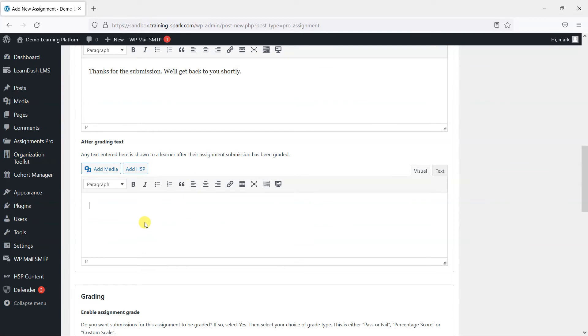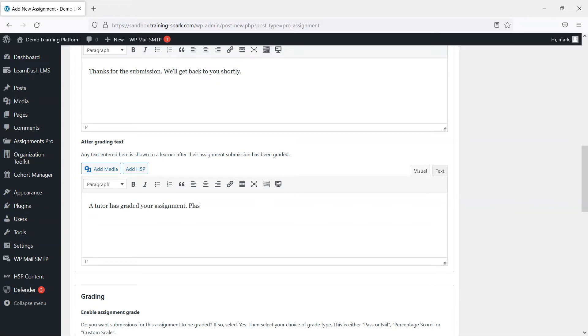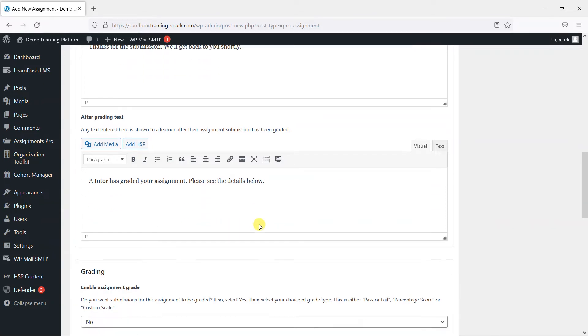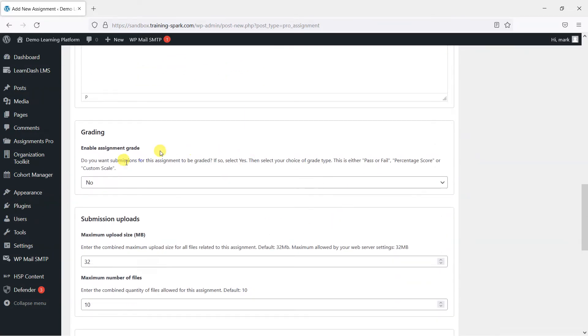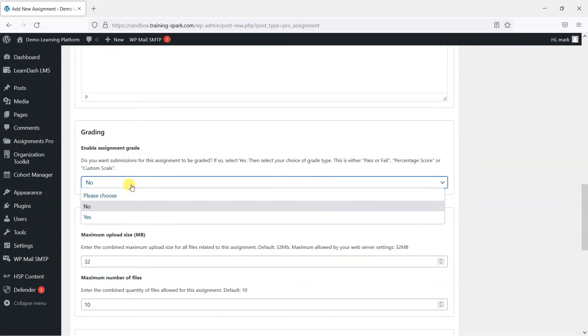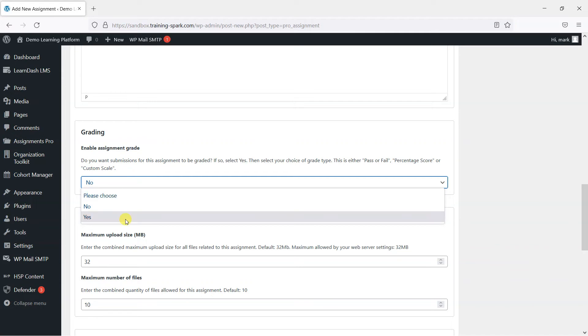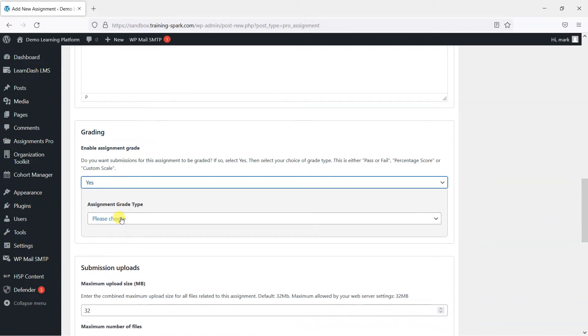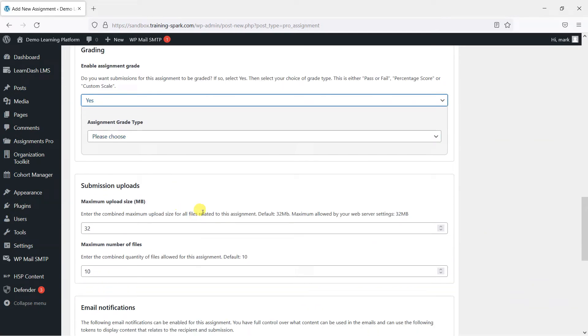And we can add some text that appears after the assignment has been graded. So we'll say a tutor has graded your submission. If you want to enable a grade for this assignment, you can do it here. So it's optional. You don't have to have a grade, but if you do want to have one, you can choose yes here.